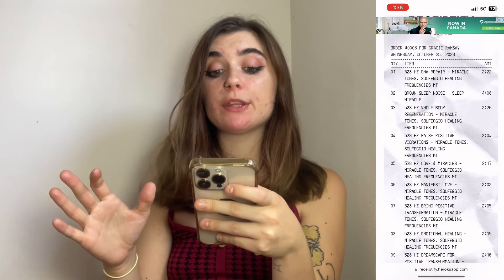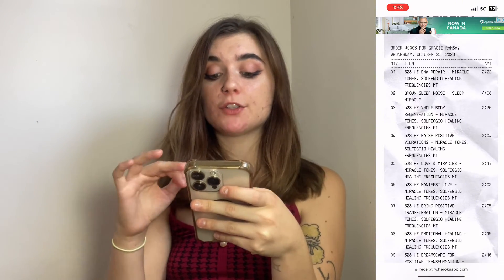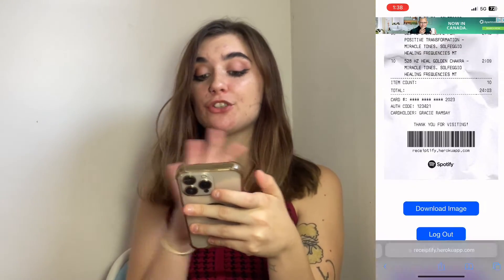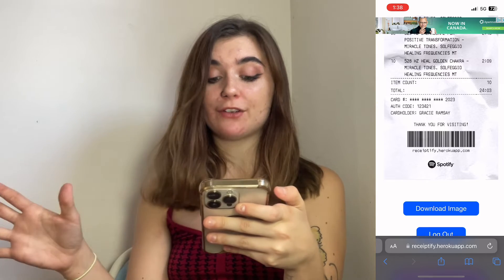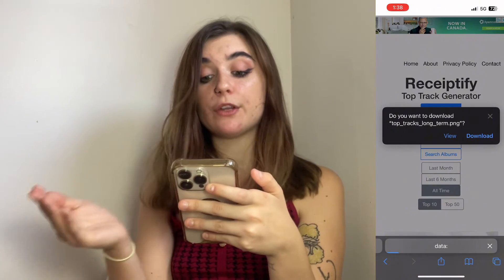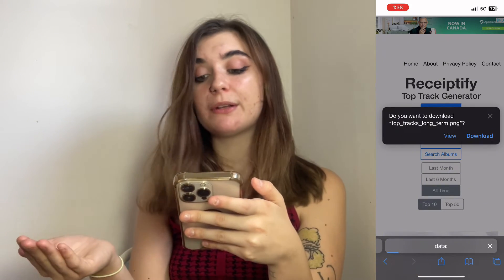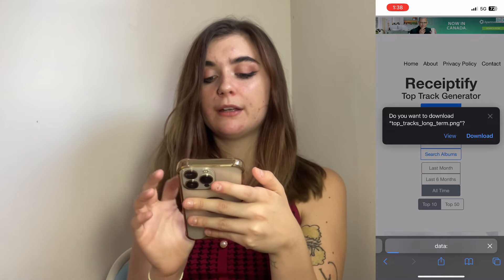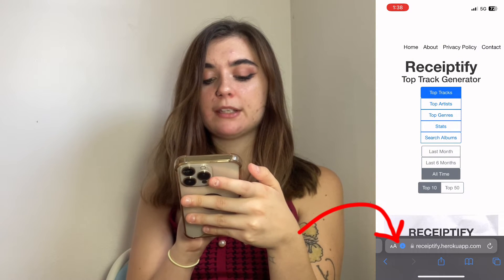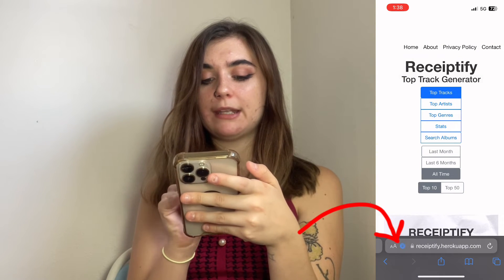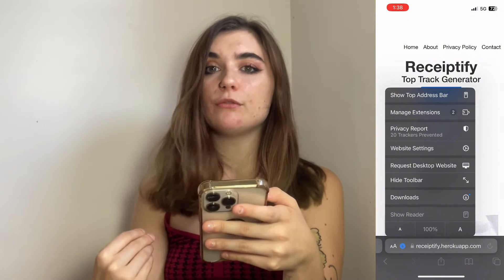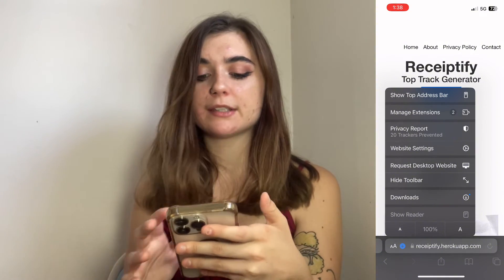Once you're happy with your receipt, you can scroll down, download the image, and share it with whoever you want. When you hit download, it's going to ask where you would like to download it to, and it's going to go right into my downloads. Then I can go in there and save it to my camera roll or my files.